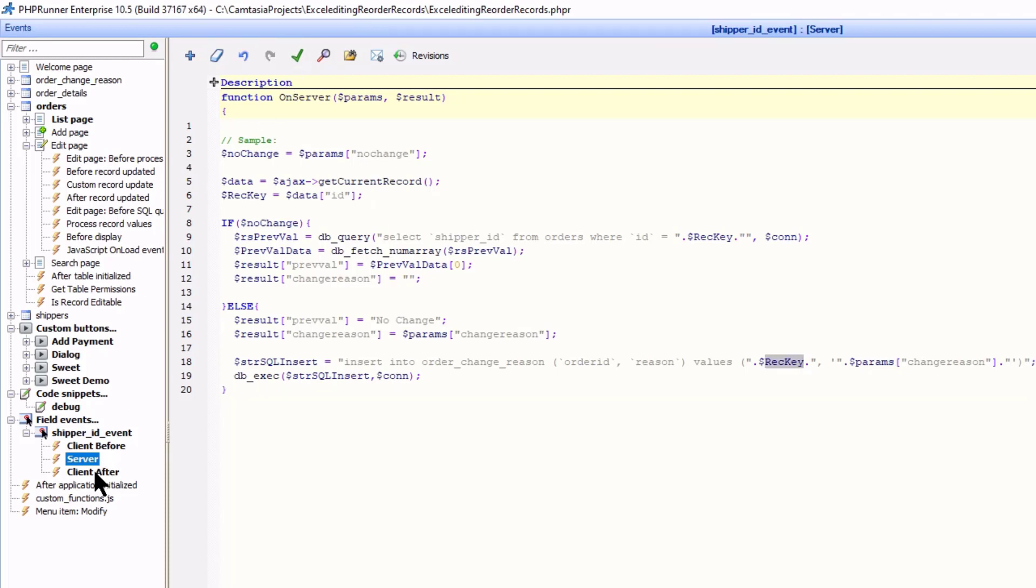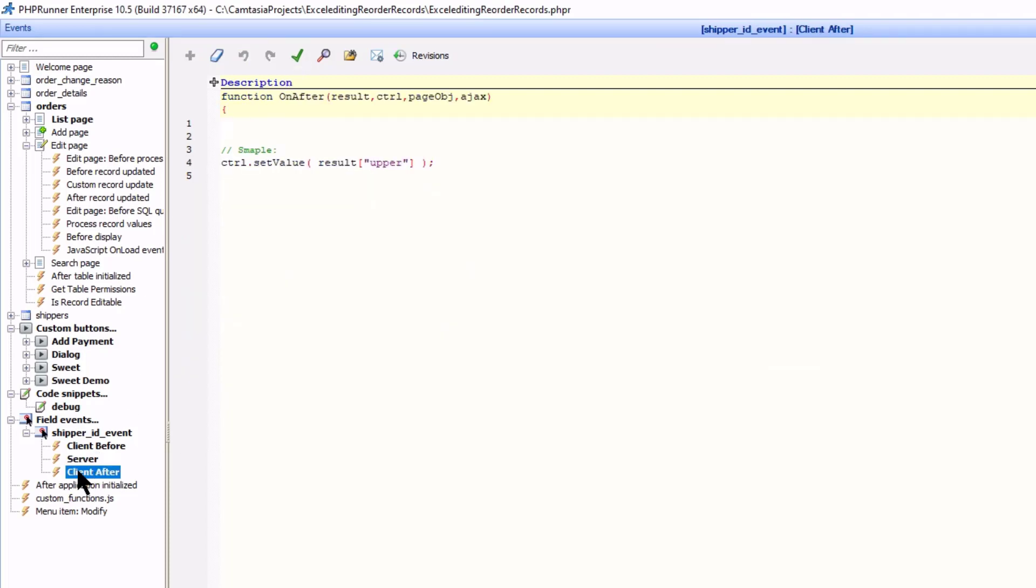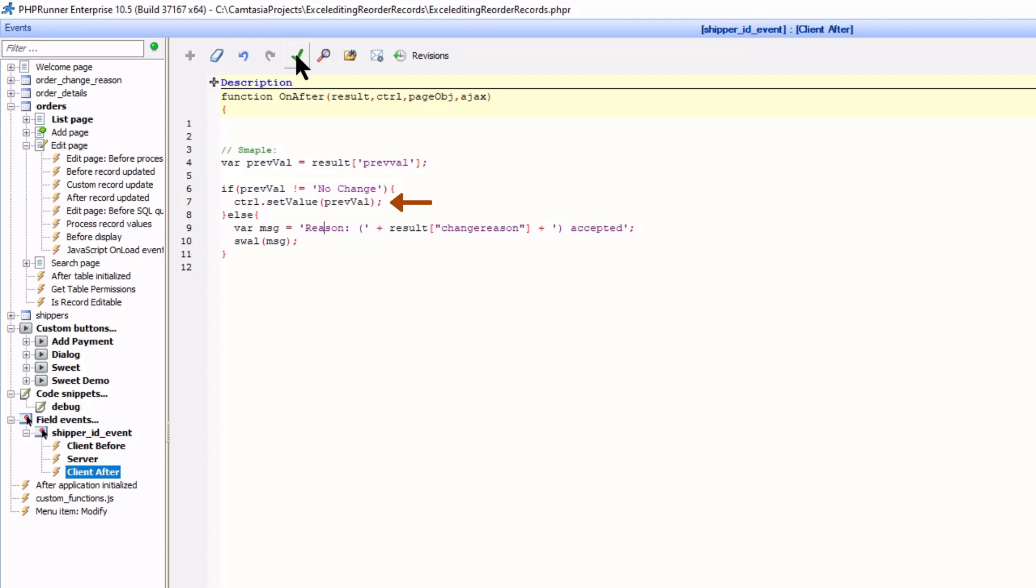Finally, in the client after event, I either set the drop down value back to its original state or show a message that the reason was accepted.